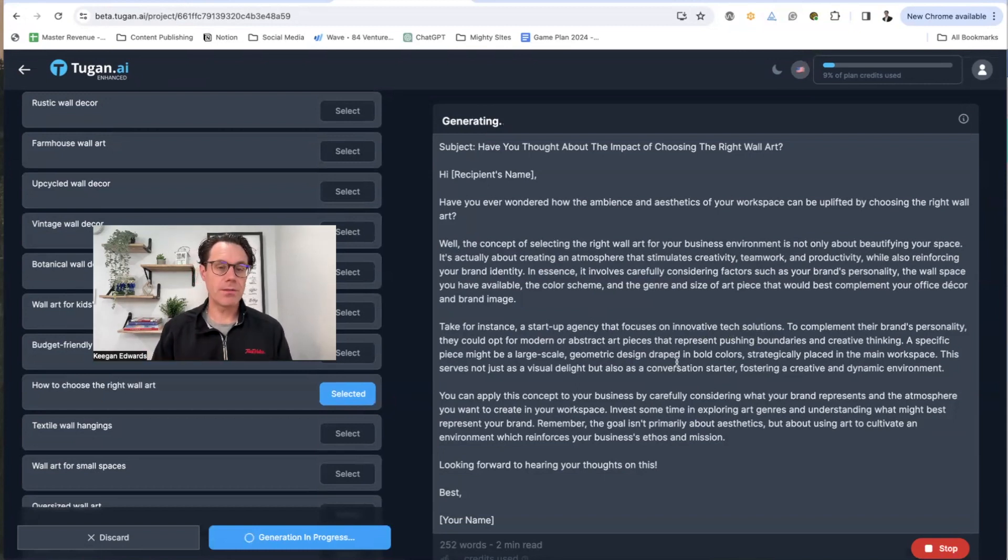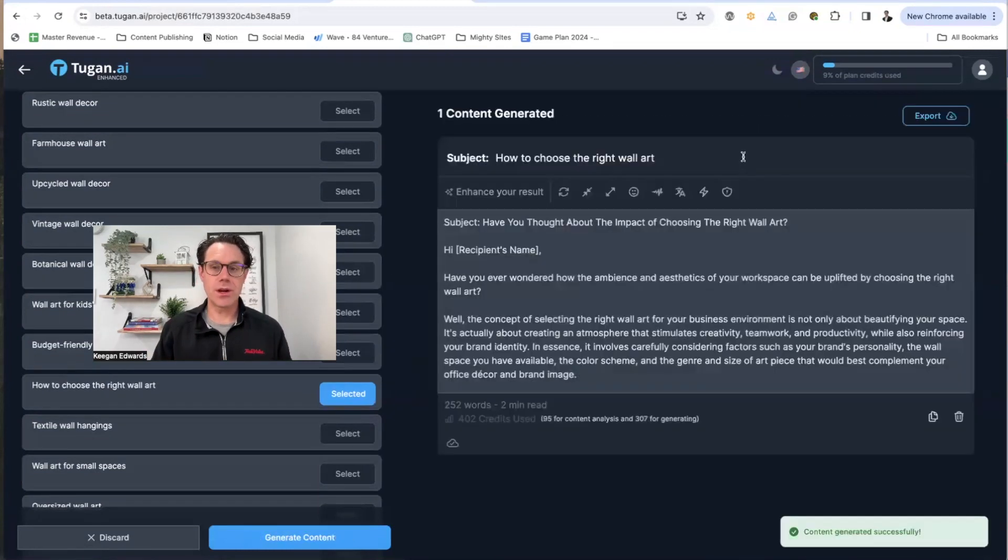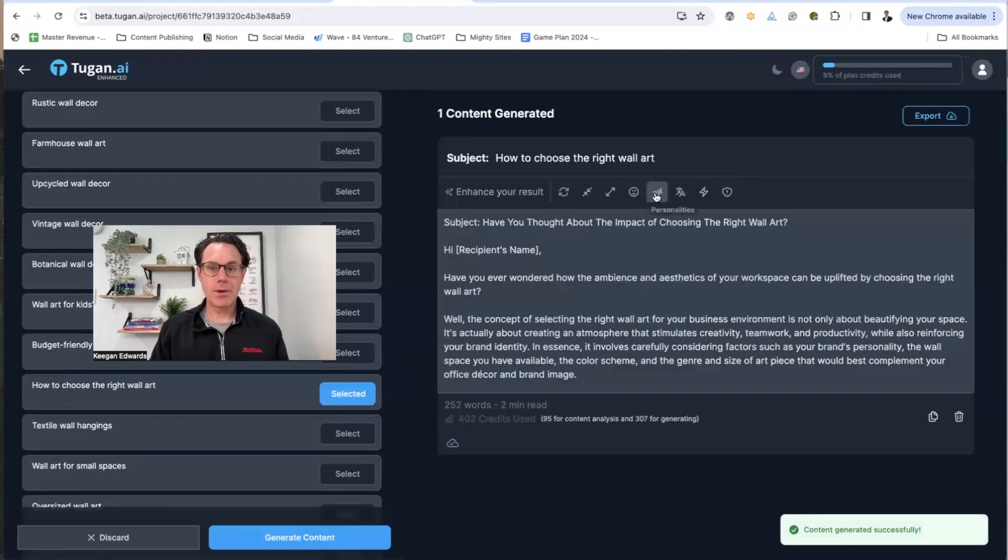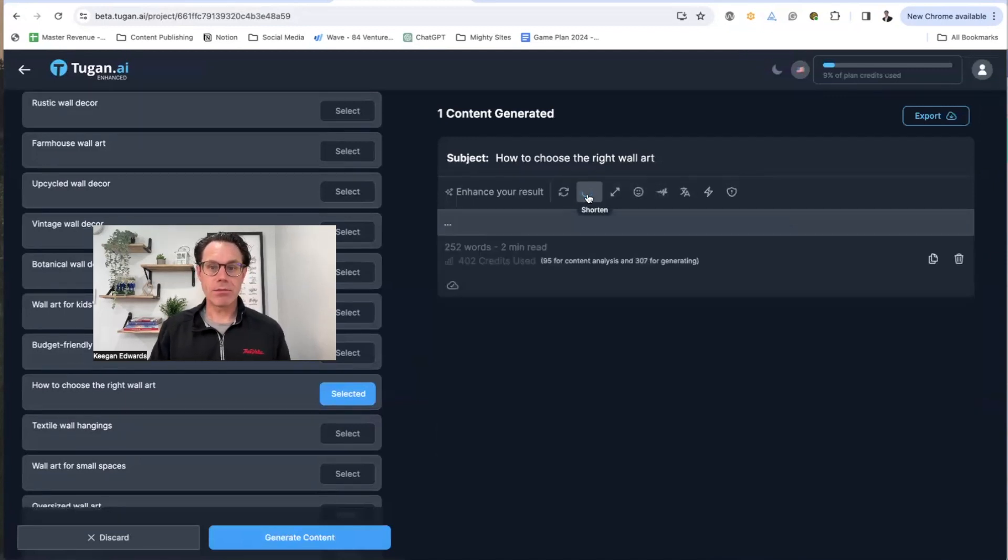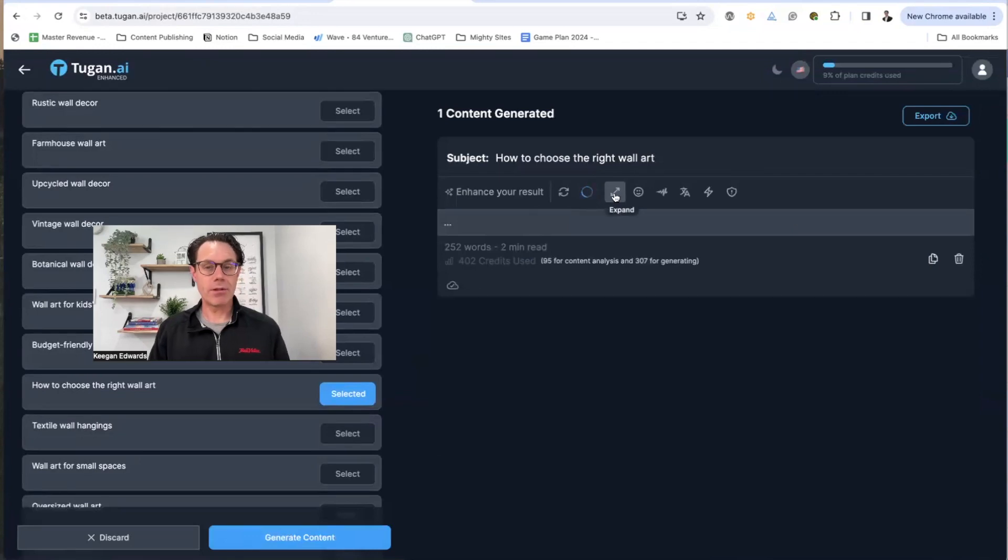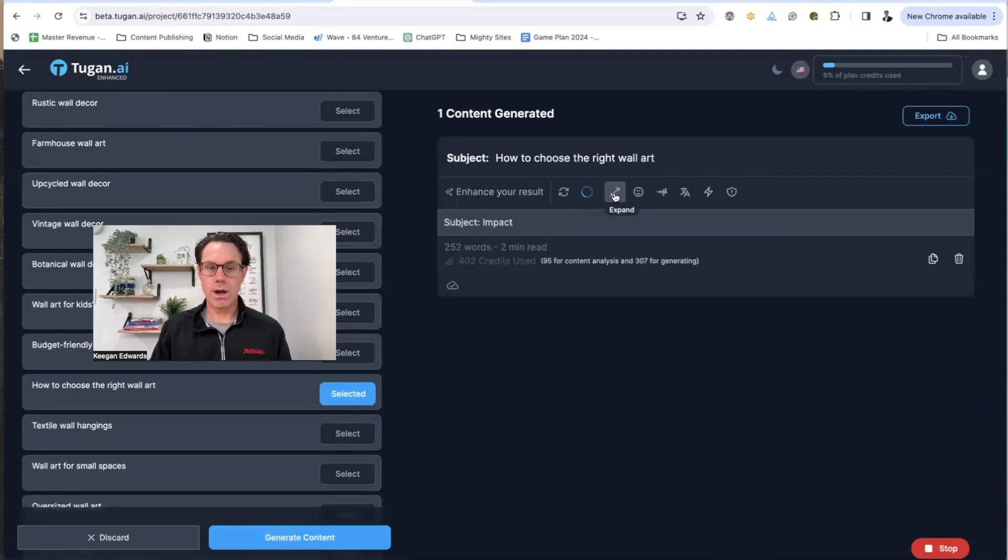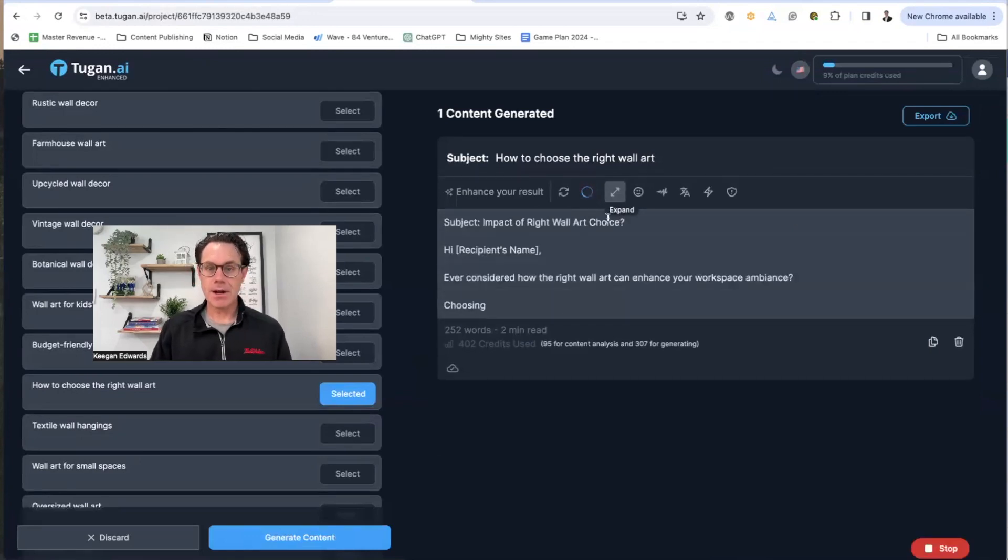I can also do a number of things with the tools here where I can add emojis. I can regenerate it in terms of personality. I can have it write one that's shorter, or I can have it write one that's longer, just depending on what I want to see happen here.